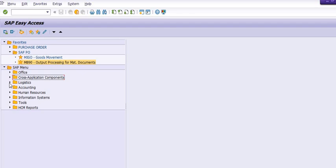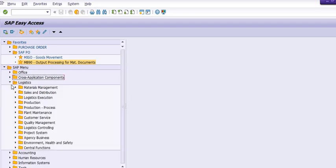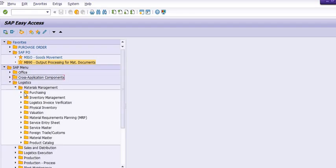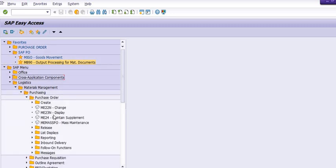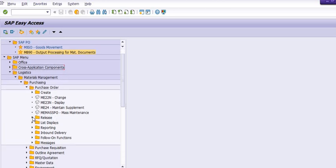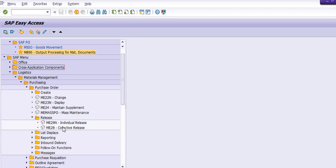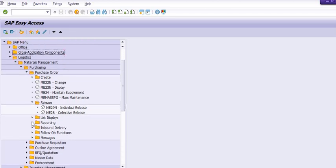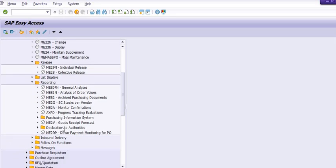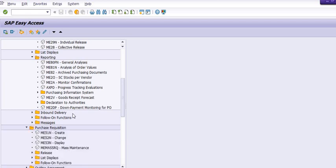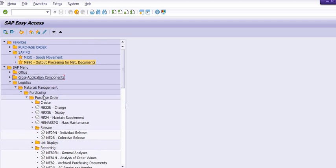One more tip: you can also follow the SAP menu for navigation if you don't know the transaction codes. For example, in Materials Management under Purchasing, you can find Purchase Orders — ME21 to create, display, maintain, and release. For reporting there are many codes: ME80FN, ME81, ME82, ME2, ME2A, and various options for purchase requisitions as well.